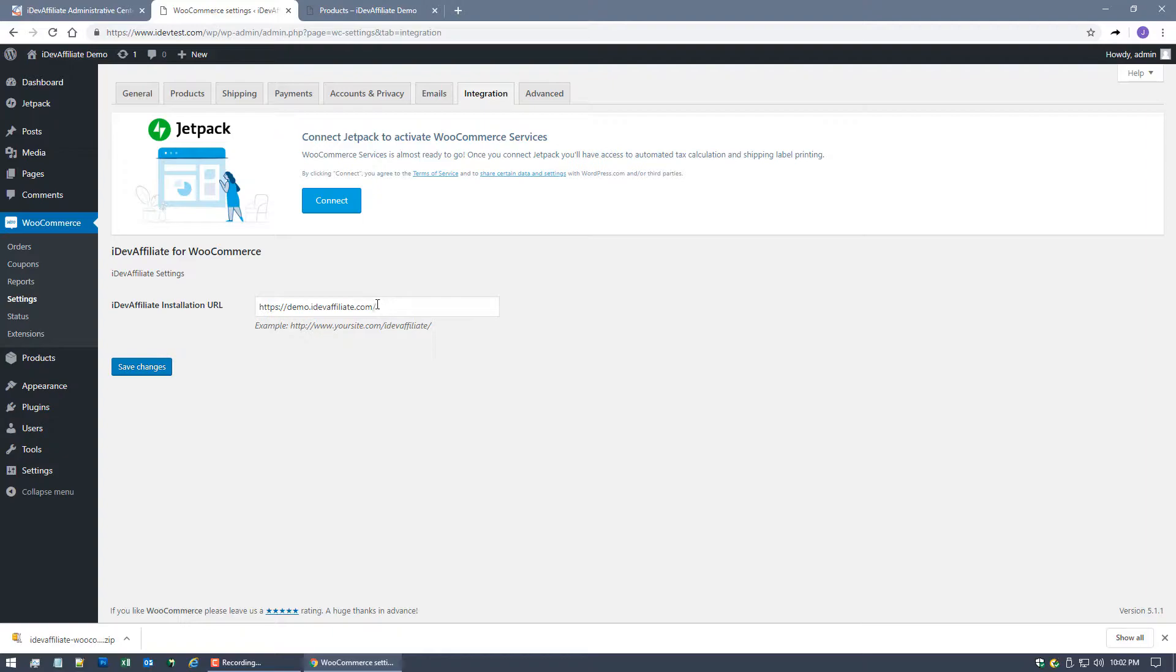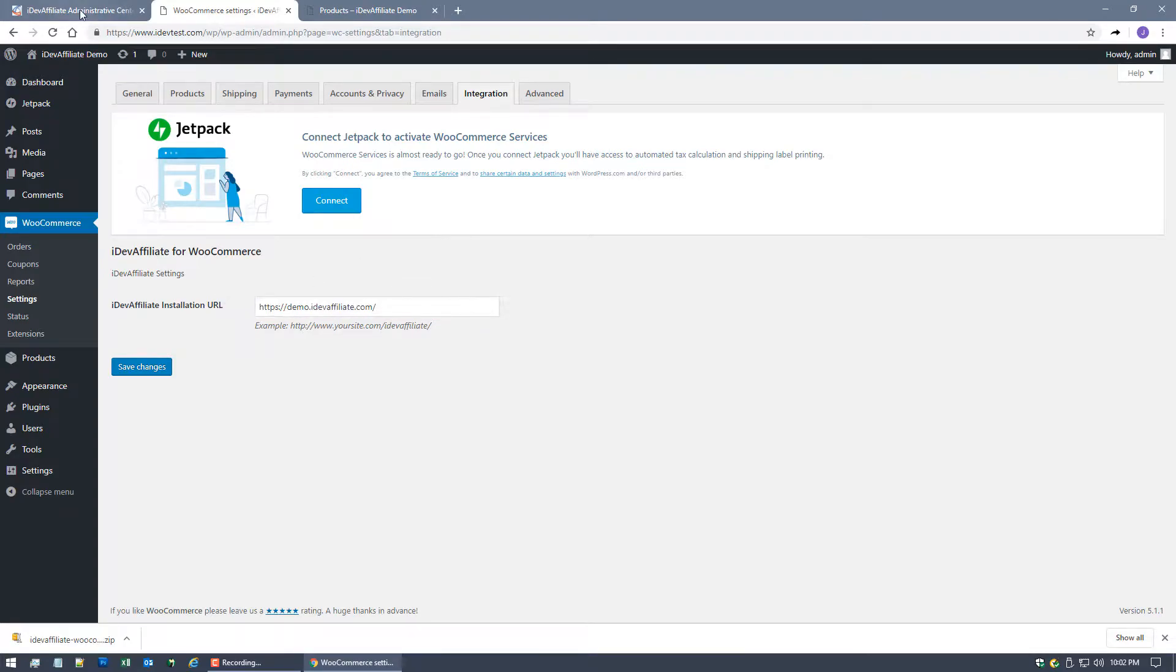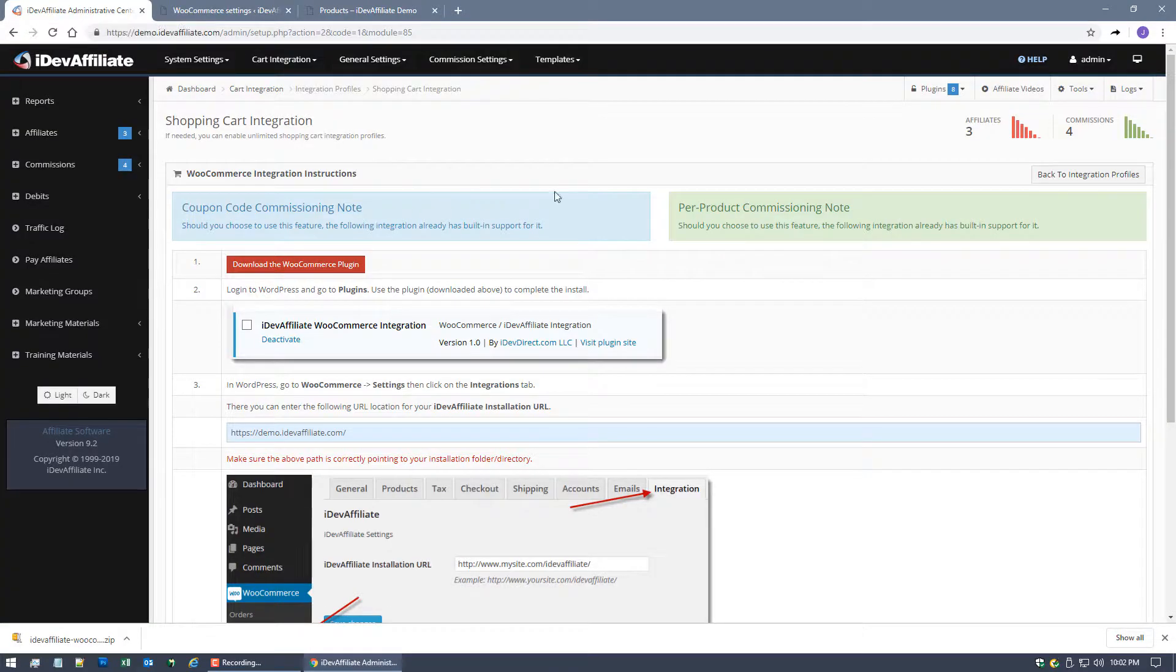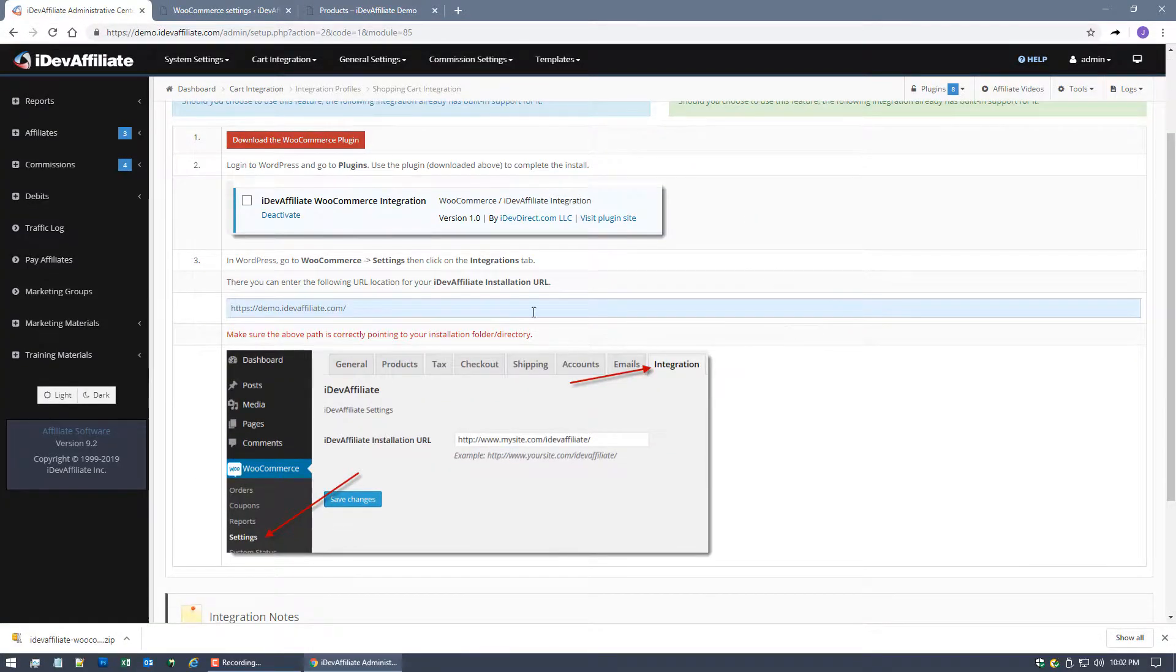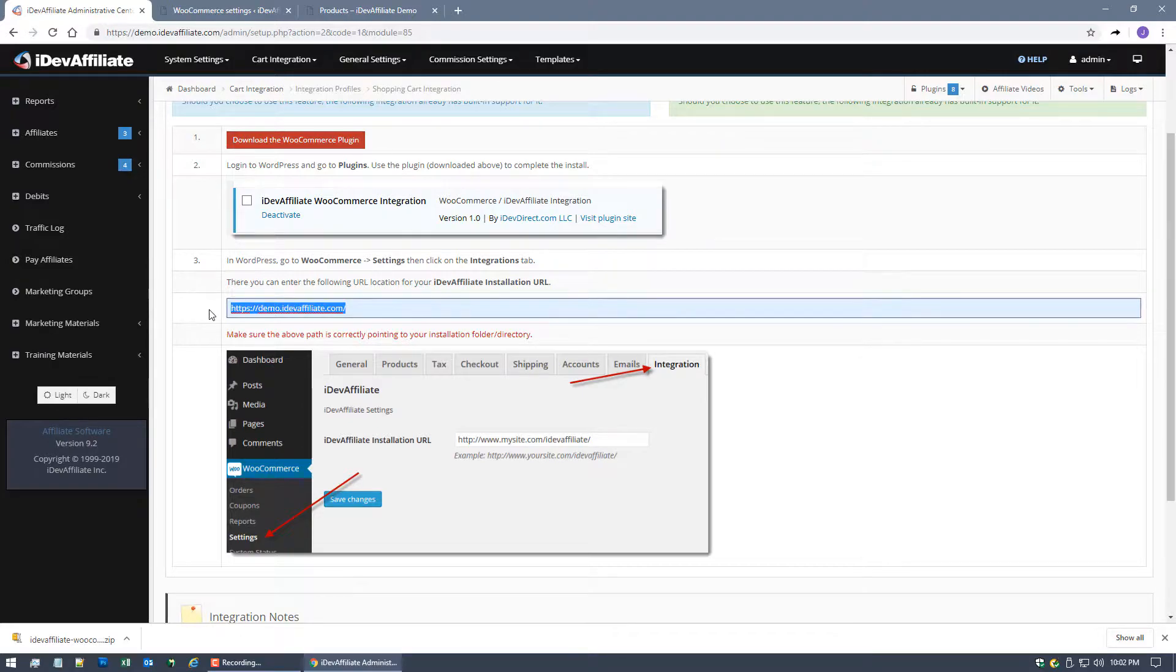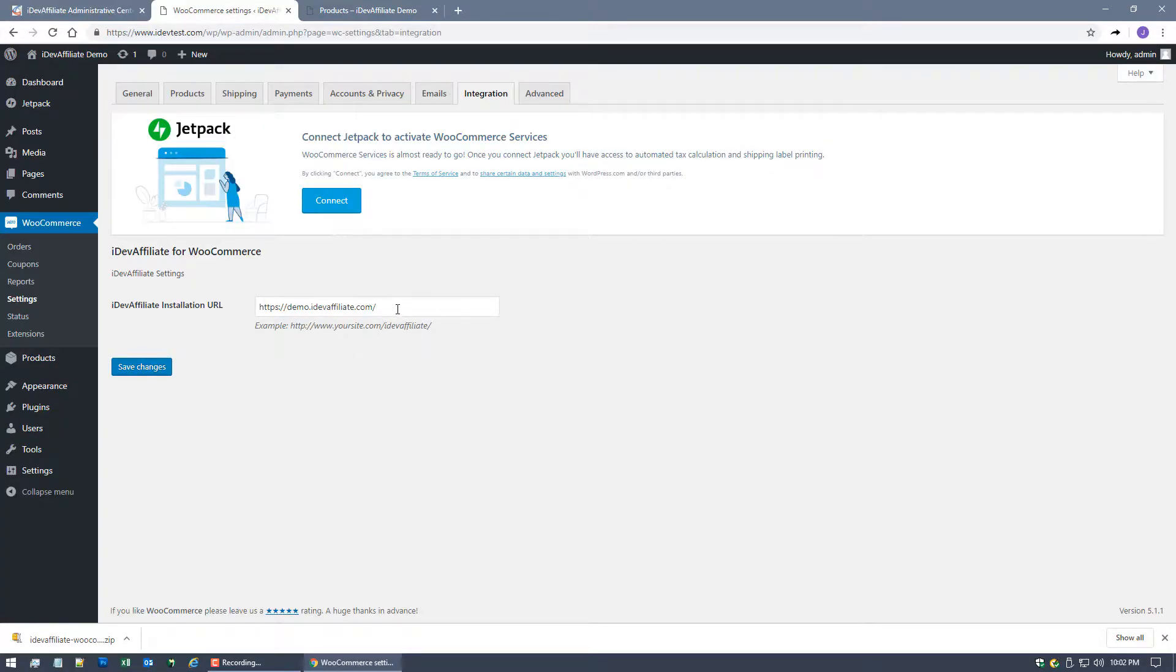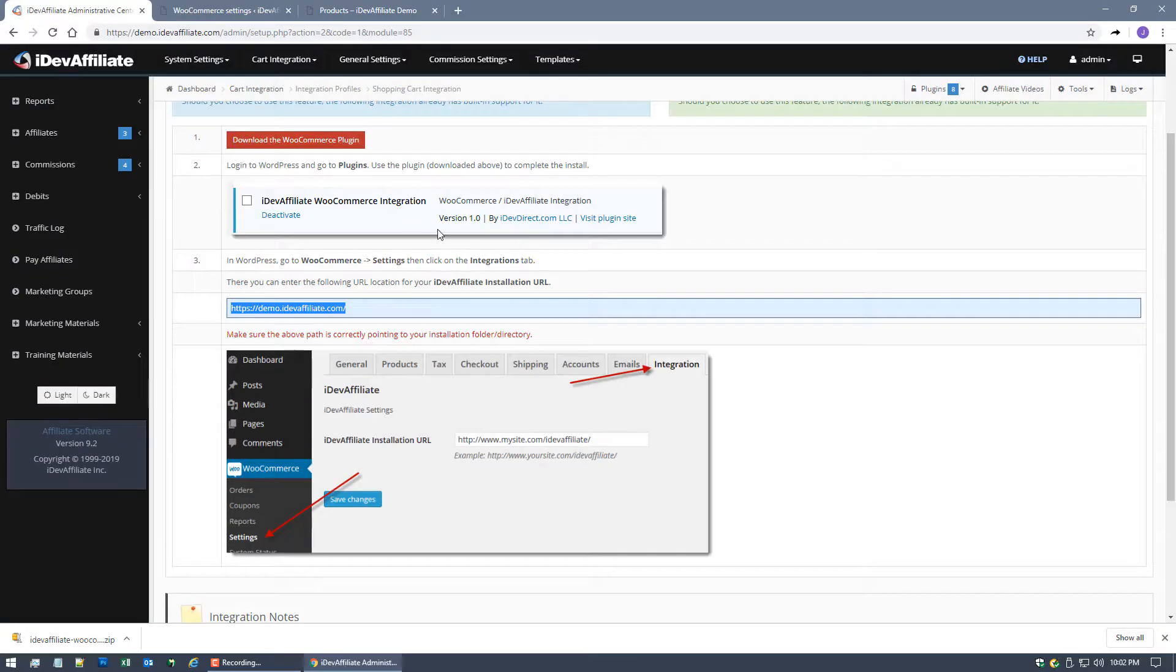So at this point this will be blank for you if this is the first time you've installed the plugin. So what you'll want to do is back over here in your iDevAffiliate instructions step number three, we're gonna give you the URL. You just copy, come over here and paste that URL in that you're given.